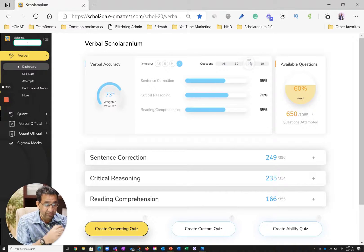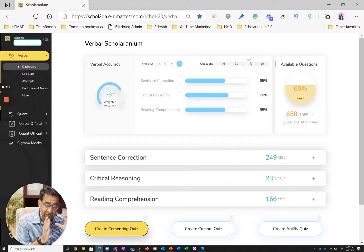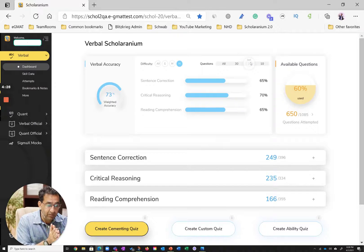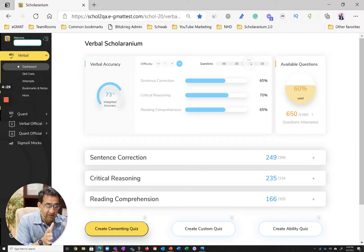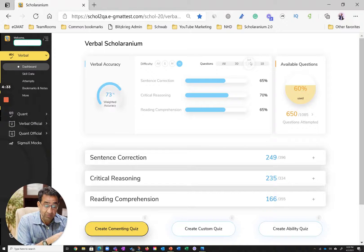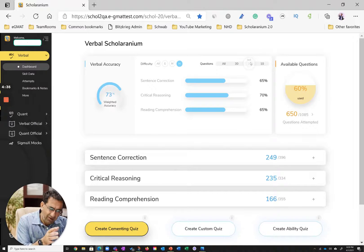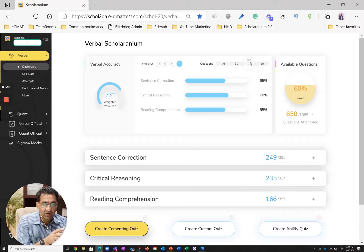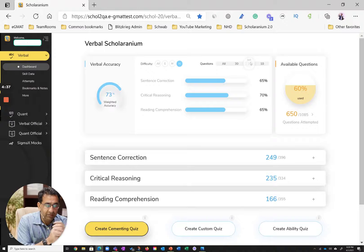So one of the things that you want to really then see is have I improved in the last 20 questions or so? And so you can filter out again, this is still hard questions. And then you can see in the last 20 questions in sentence correction, the student has improved tremendously.